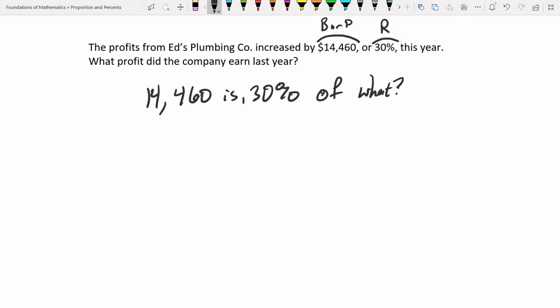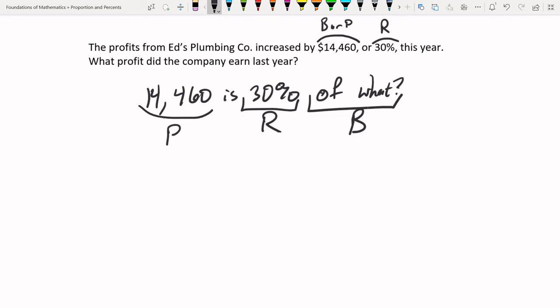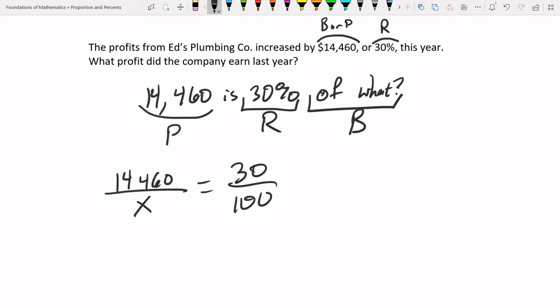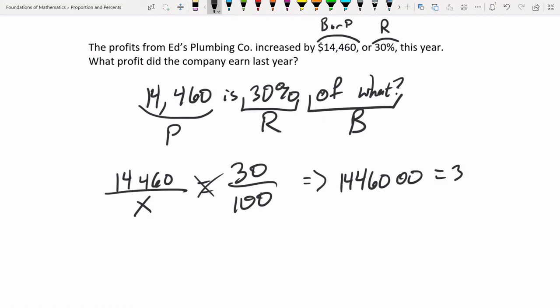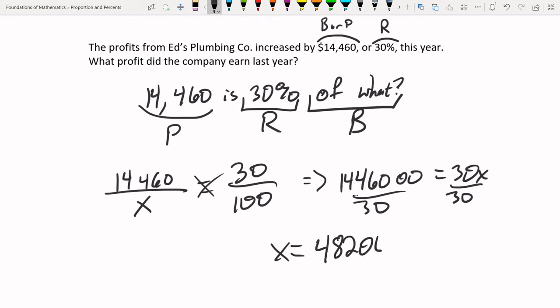In this setup, 30% is the percentage, the unknown base is last year's profit (x), and $14,460 is the part. Setting up: 14460 over x equals 30 over 100. Cross-multiplying: 14460 times 100 is 1,446,000, equals 30x. Dividing by 30 gives x equal to $48,200. So 30% of $48,200 is $14,460 — that was last year's profit.